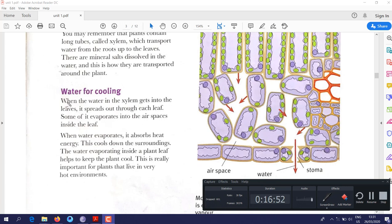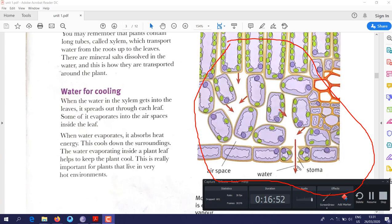Water is also used for cooling. Similar to how humans sweat to cool down, plants absorb water which travels through the xylem into the leaves. Inside the leaf there are openings called stomata. When water evaporates through the stomata, it takes some heat with it, and the plant cools down.